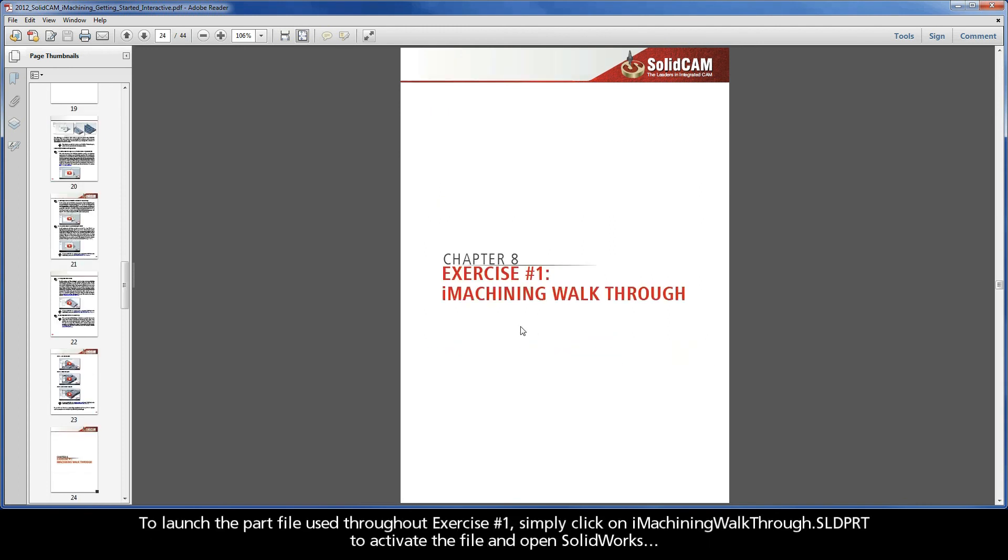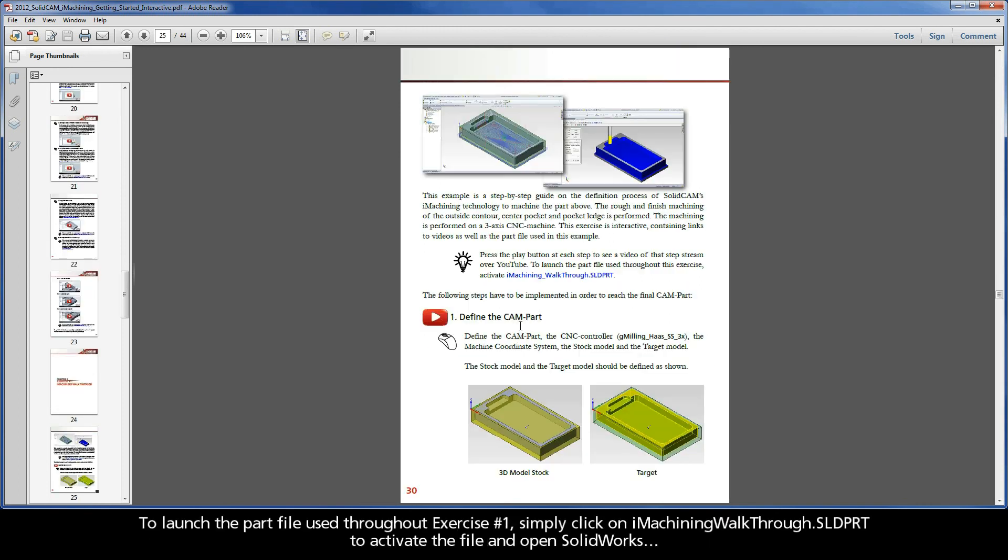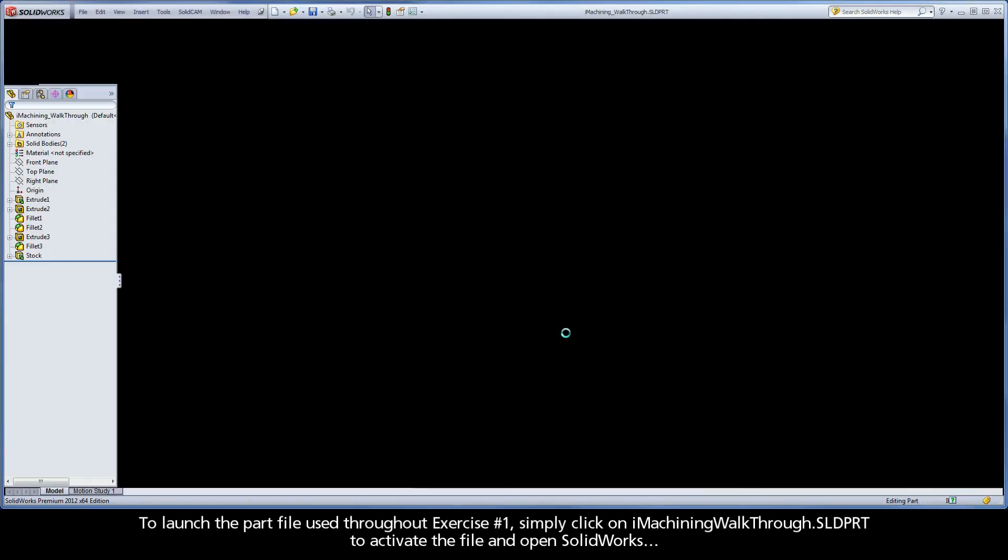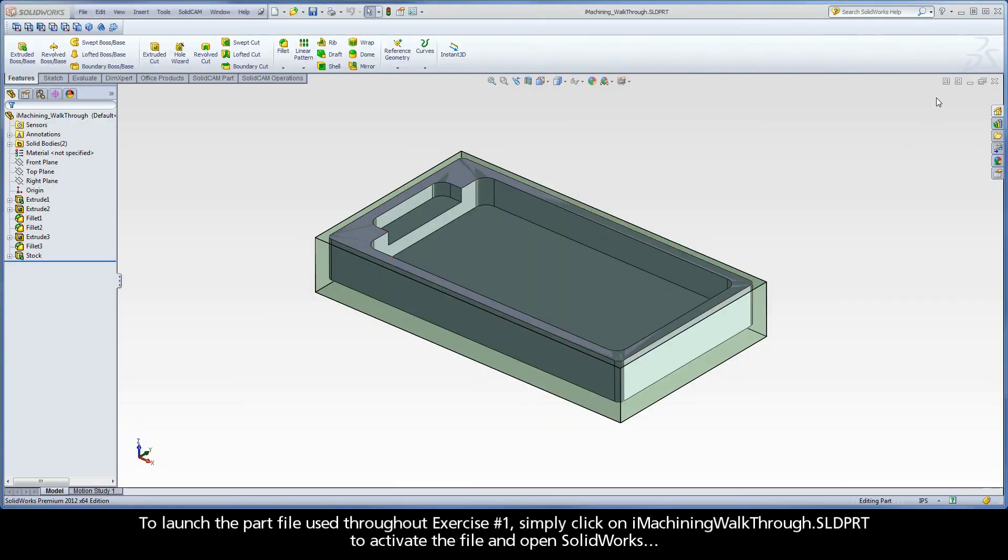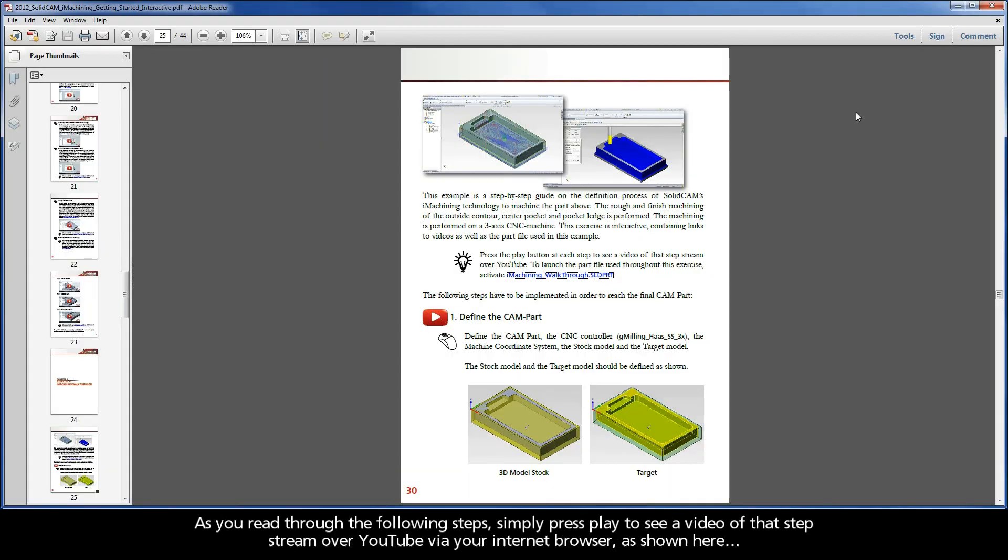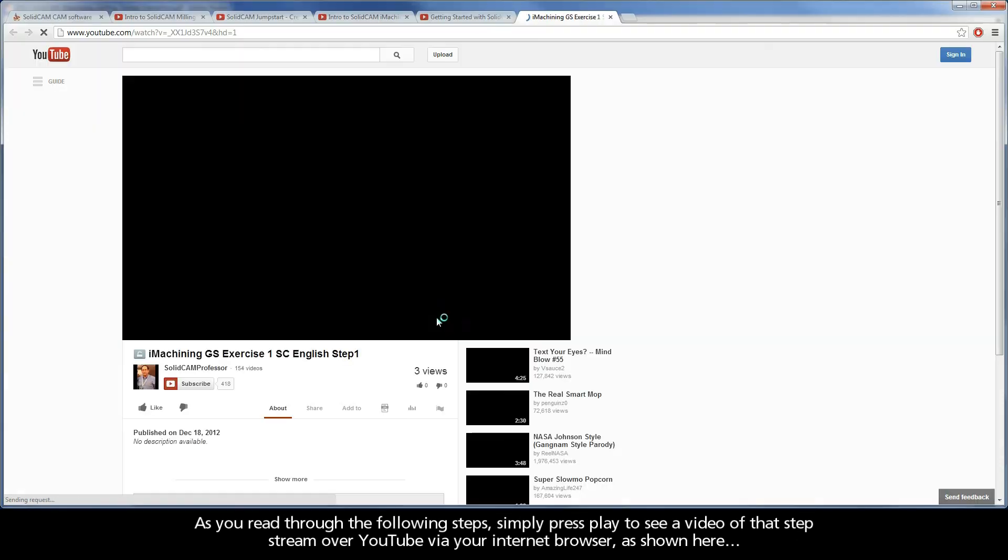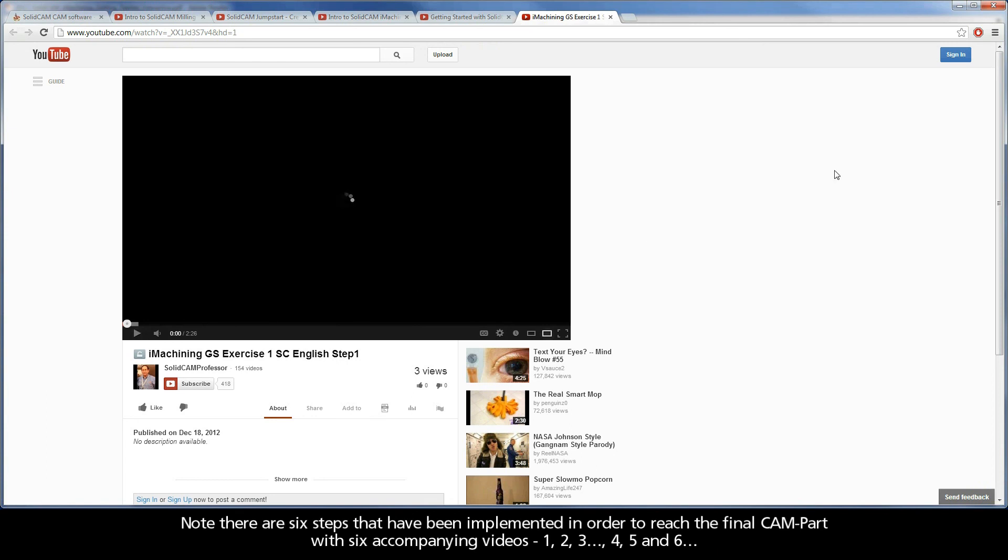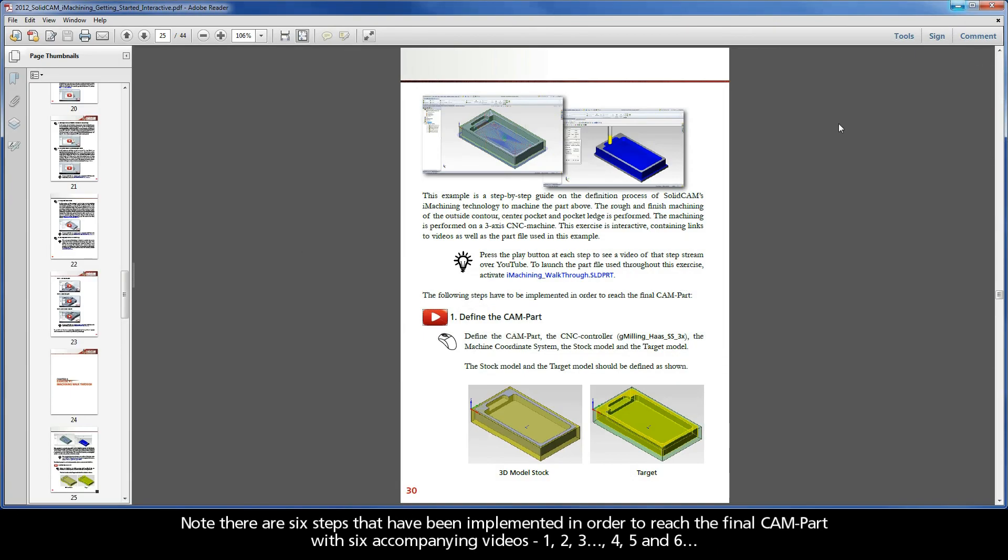To launch the part file used throughout Exercise 1, simply click on iMachiningWalkthrough.sldprt to activate the file and open SolidWorks. As you read through the following steps, simply press play to see a video of that step stream over YouTube via your internet browser, as shown here. Note there are six steps that have been implemented in order to reach the final CAM part with six accompanying videos.